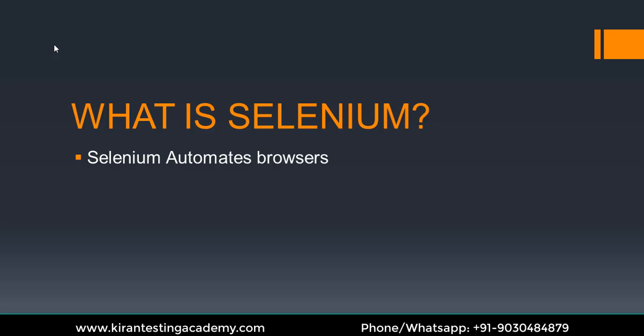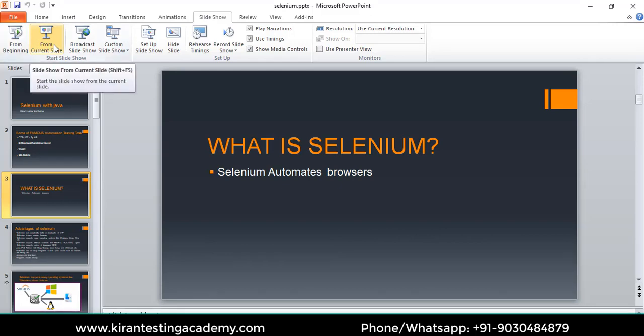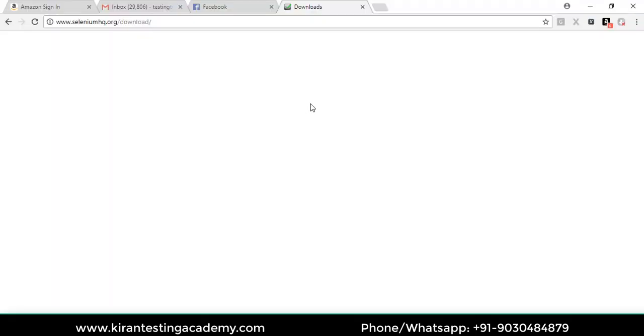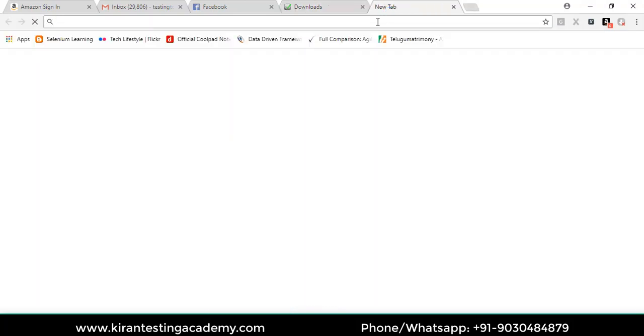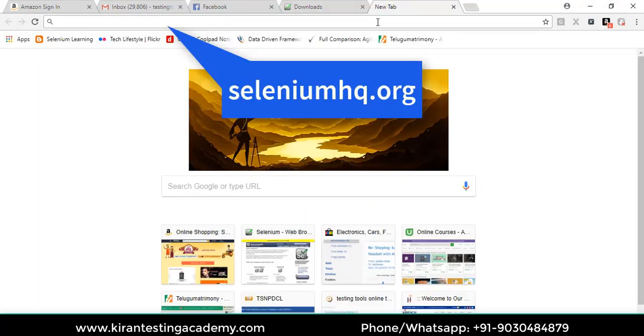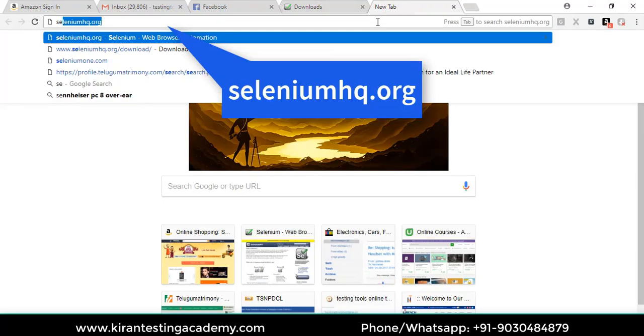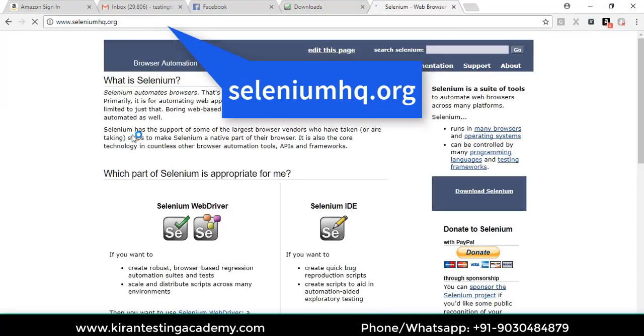Let's move on to the Selenium official website — that is seleniumhq.org. seleniumhq.org is the official Selenium website. Here we go.